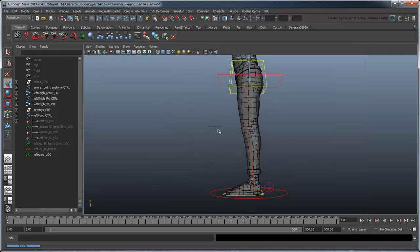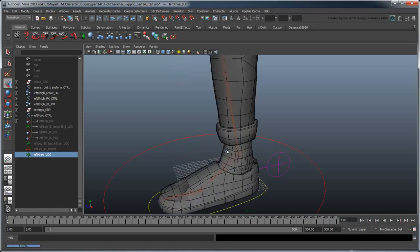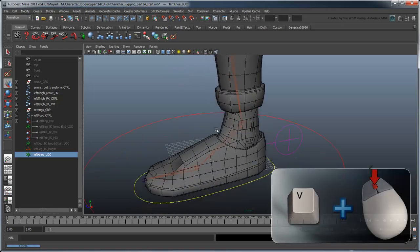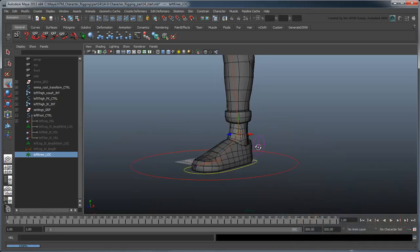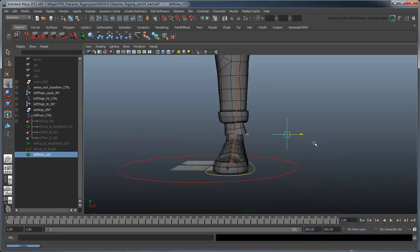Select the knee locator and point snap it to the foot joint. Move it off to the side on the positive x-axis, not too far but still away from the body.